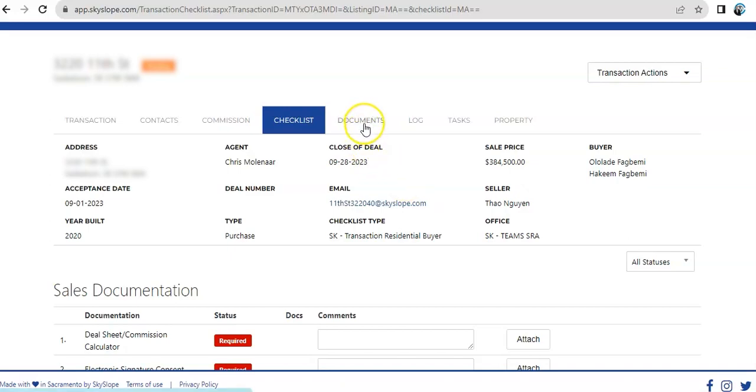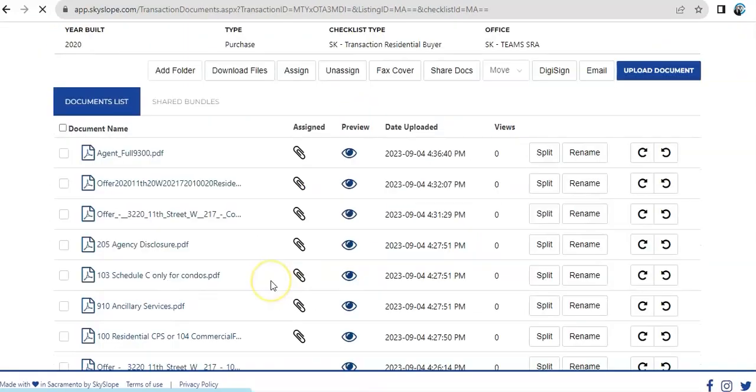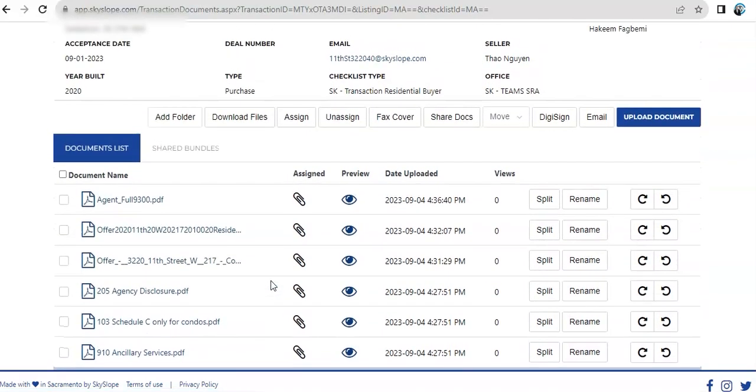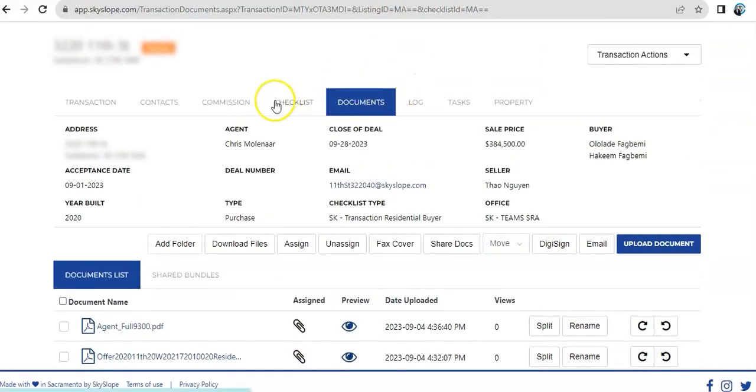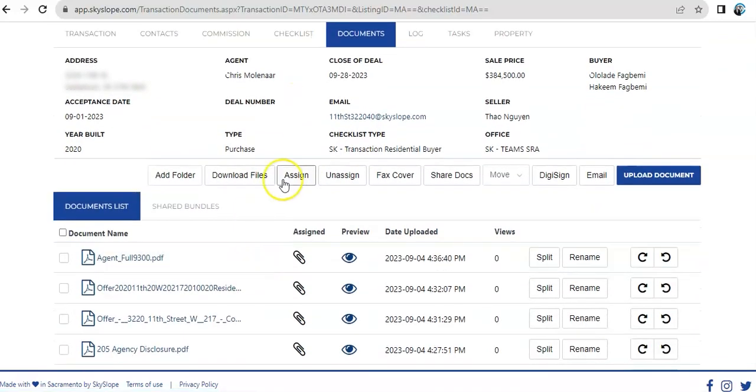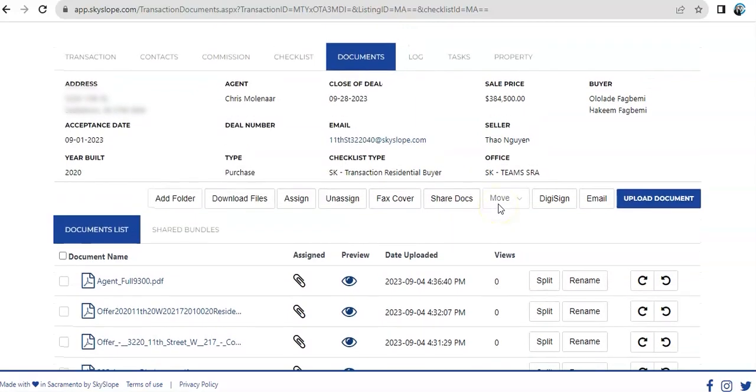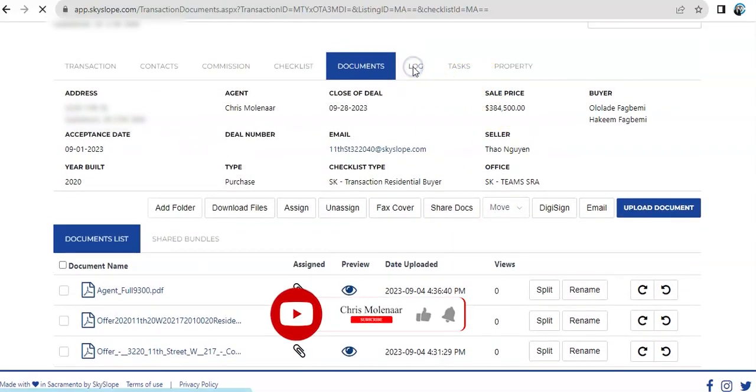And it will keep all the documents and attachments inside the documents tabs. You can either do that or manually upload them. Anything that you also upload on the checklist will be saved here, which you can download or share or send it to an email as well.